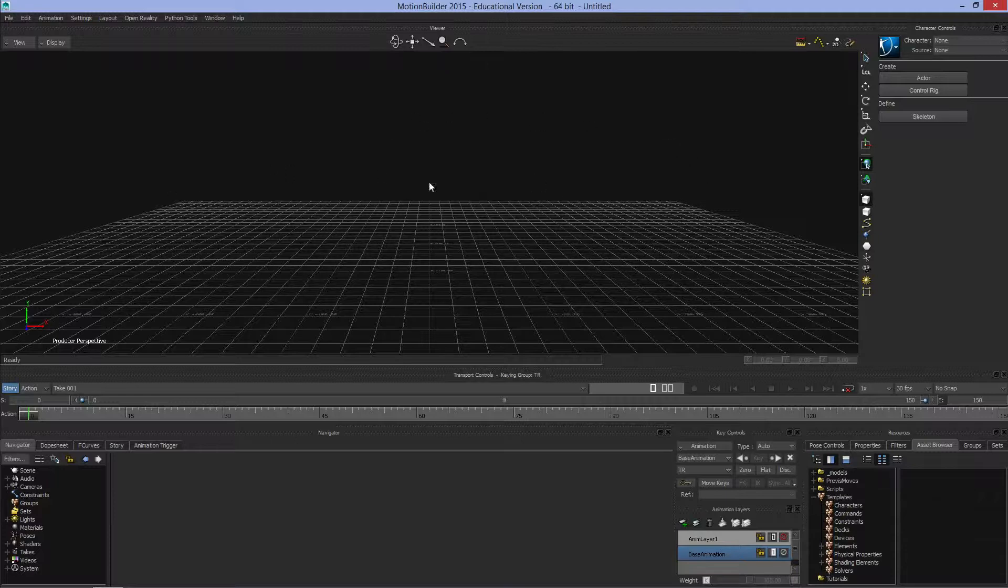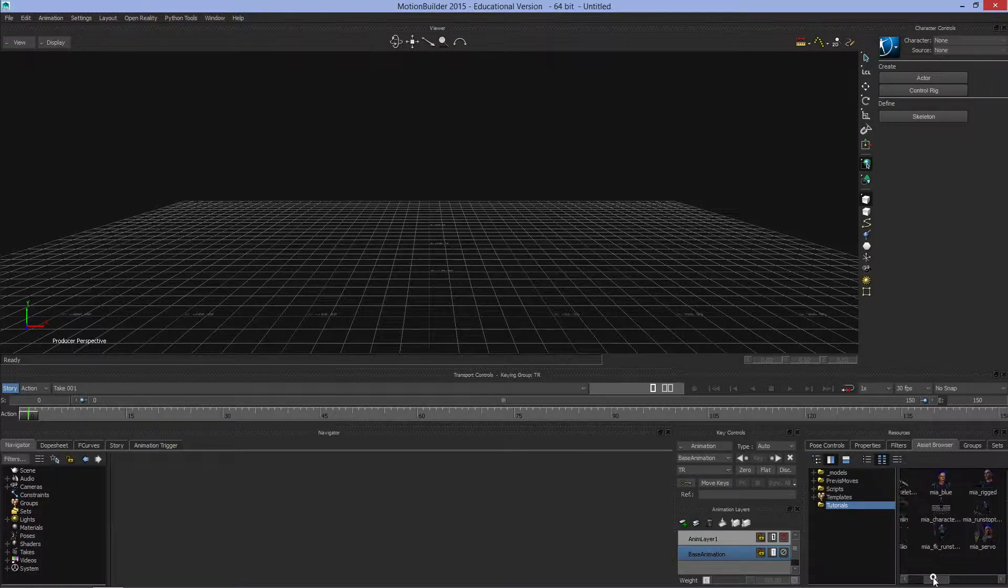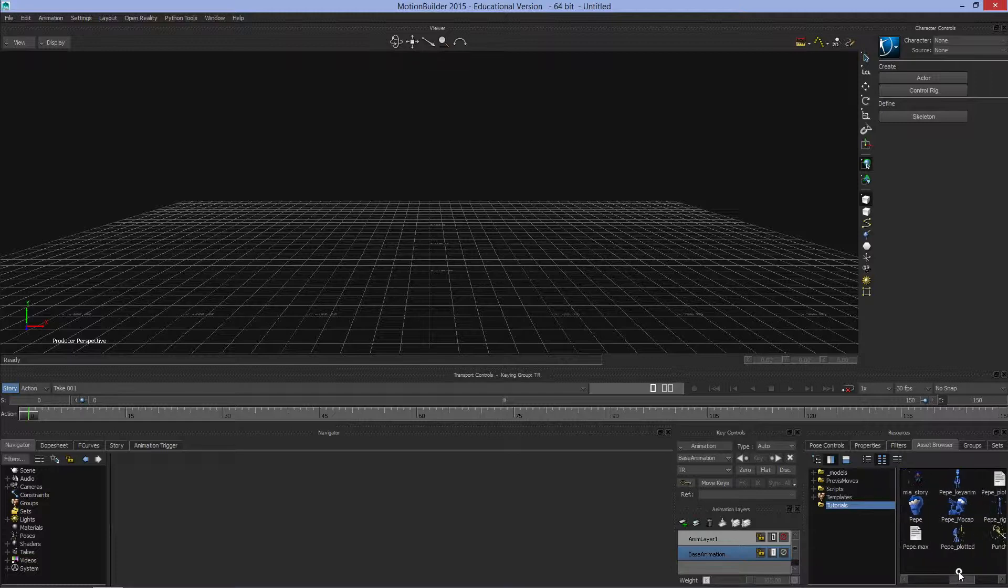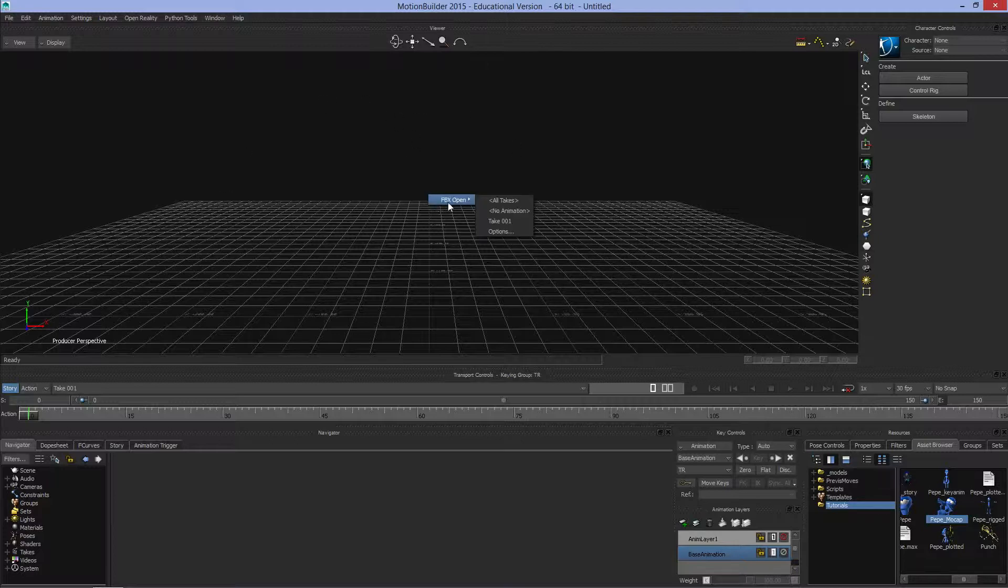Before we go through much of this, we'll need to load some kind of models. If we go to tutorials and find Pepe mocap, we'll drag Pepe into the viewer. Whenever we bring any new FBX file, we'll get a window asking if we want to load all the takes, no animation whatsoever, or a specific take.